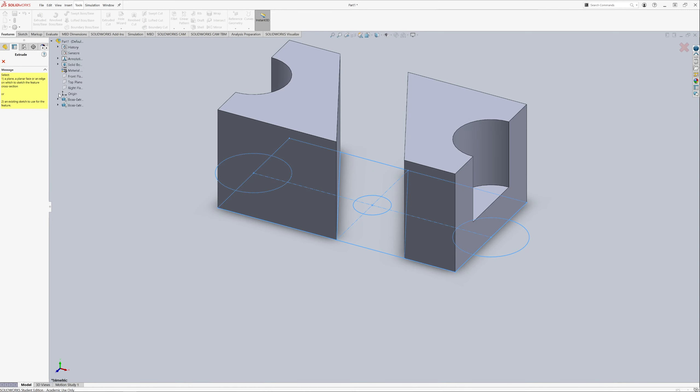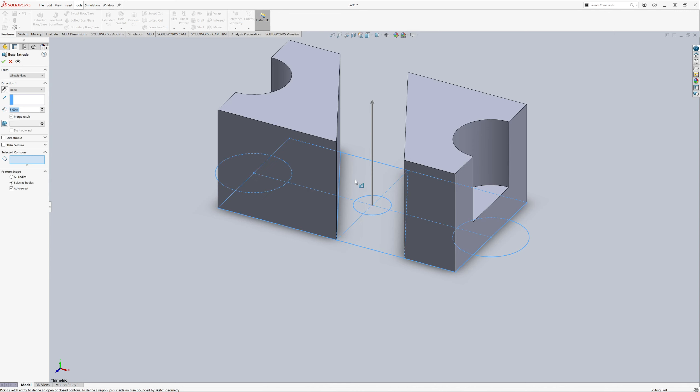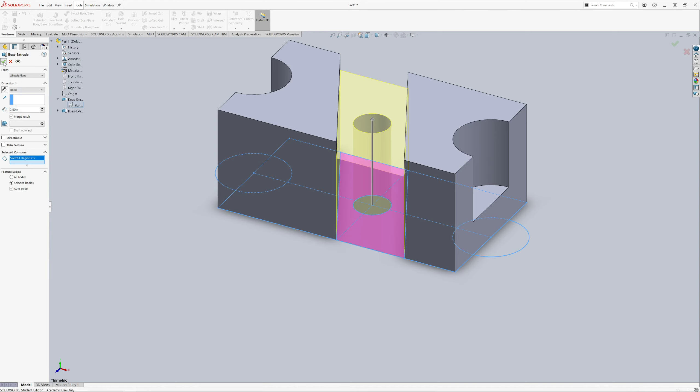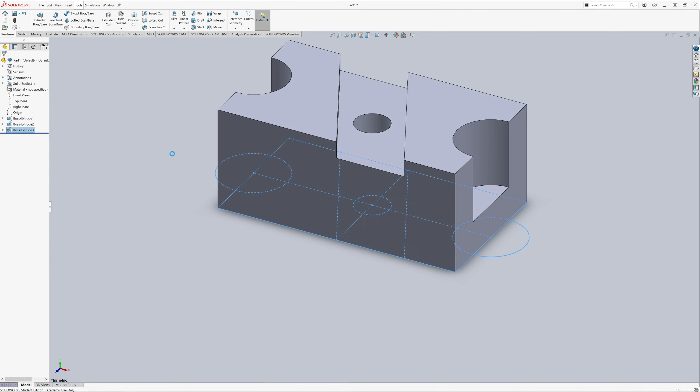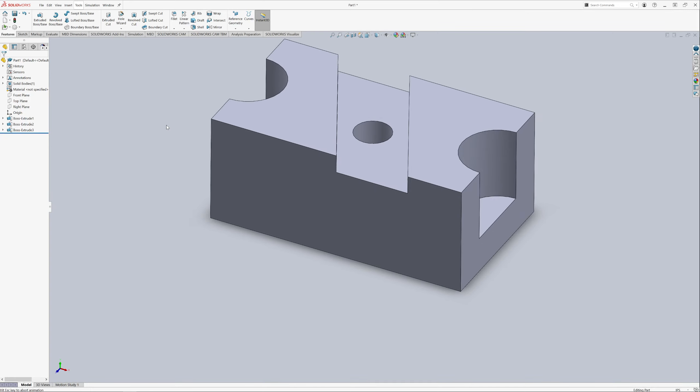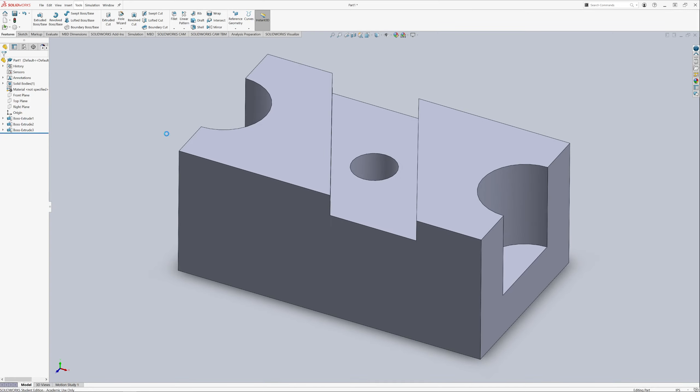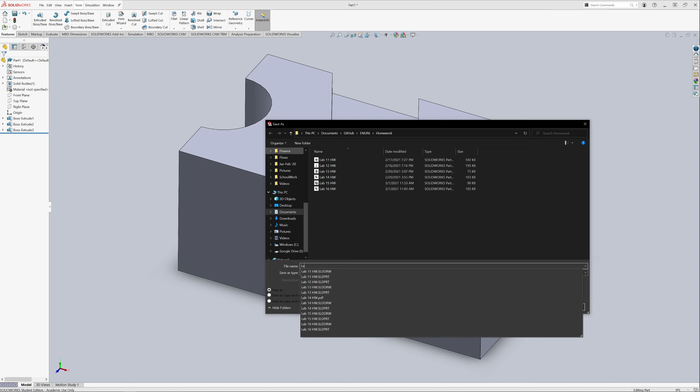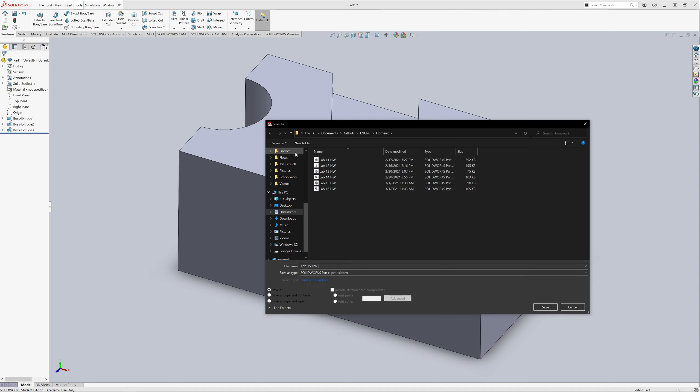And finally we're going to do another extrude on this sketch and it's going to be 2.5. Looks good. So we can go ahead and save that. Lab 15 homework tutorial.